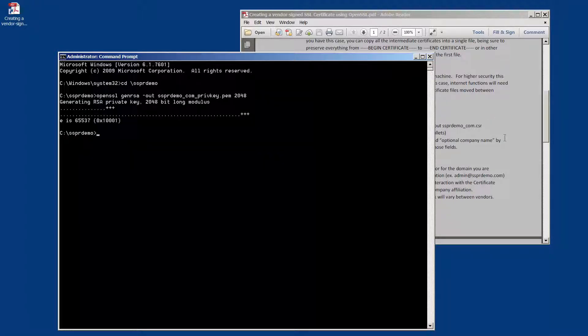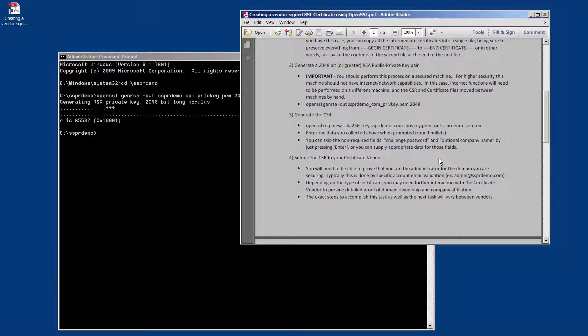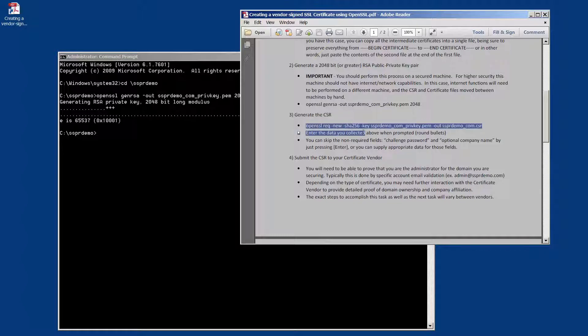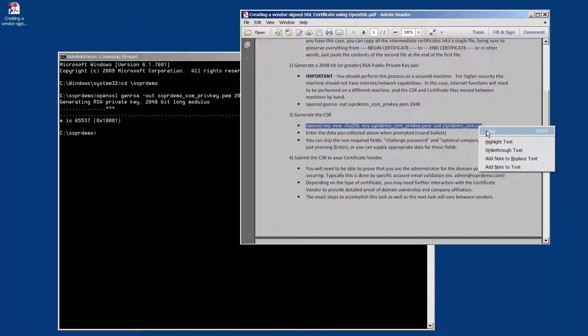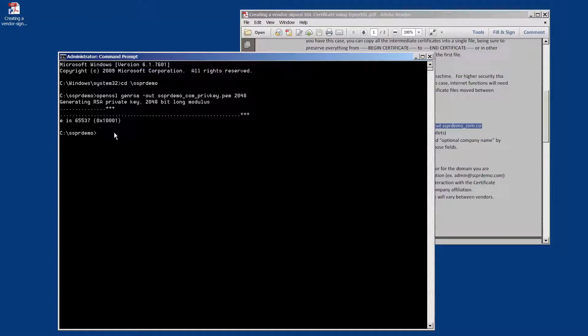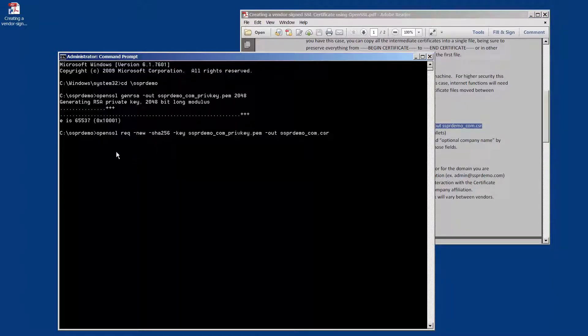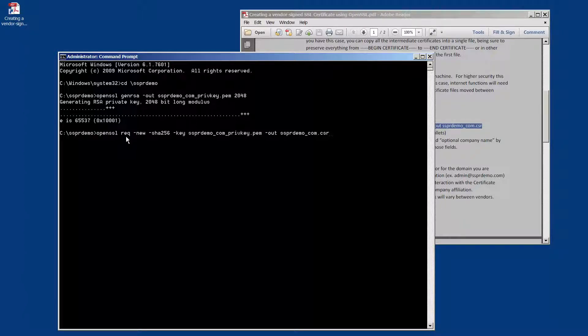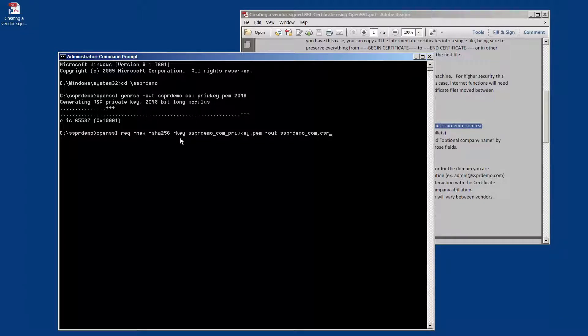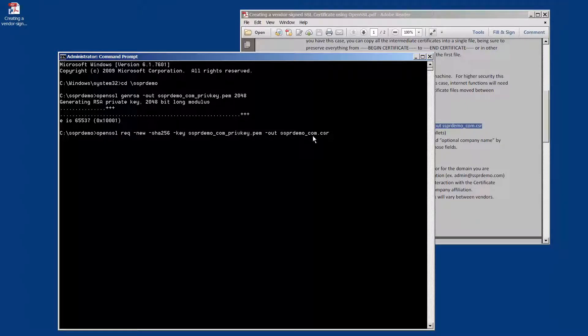Once we have created the key pair, we're going to move on to the second step, which is to create a CSR request using that key pair. So we're telling OpenSSL for a request, a CSR certificate signing request, a new one. We're going to use the SHA-256 algorithm to sign it with. We're going to identify the key pair that we just created, and we're giving it the name of the file to use to store the certificate signing request.